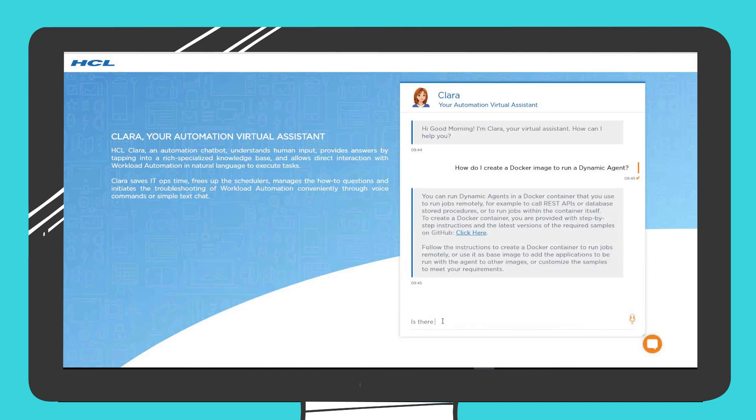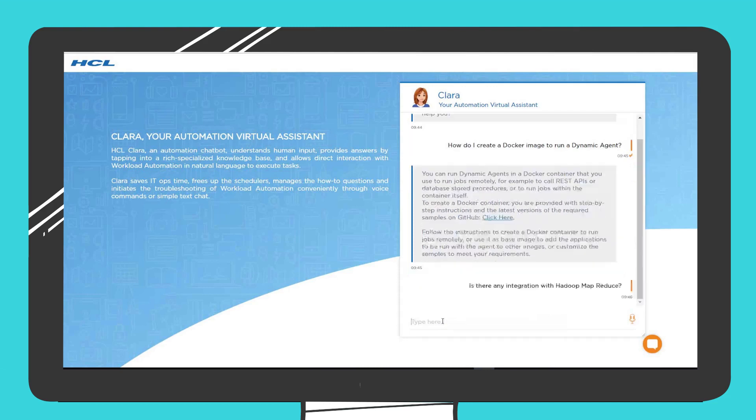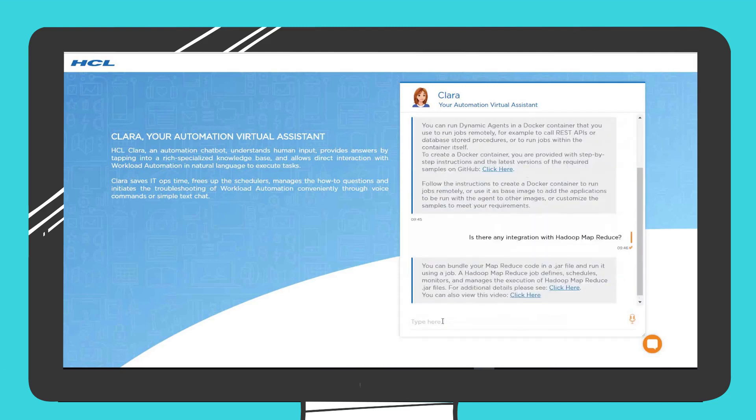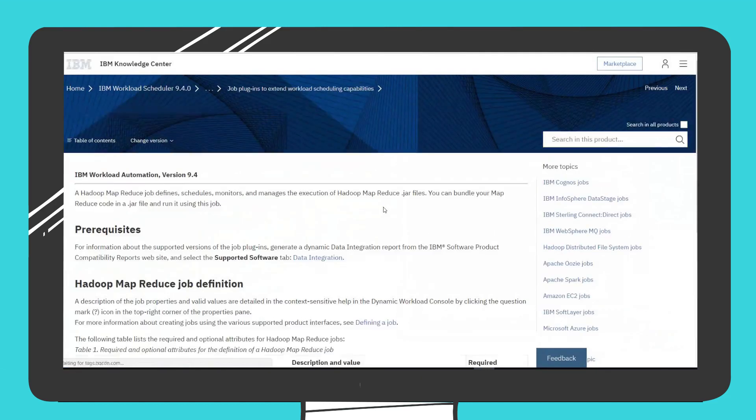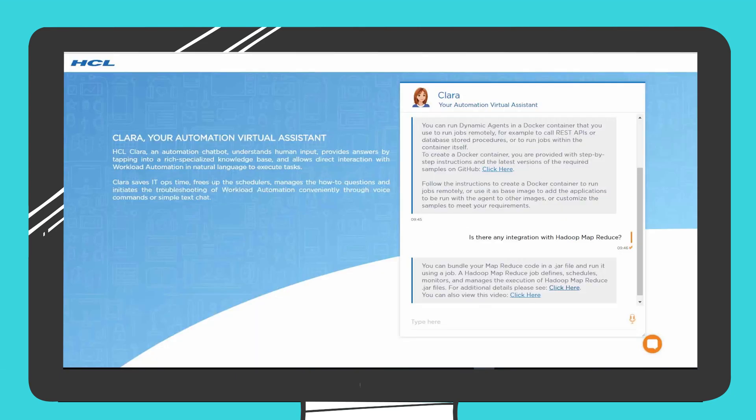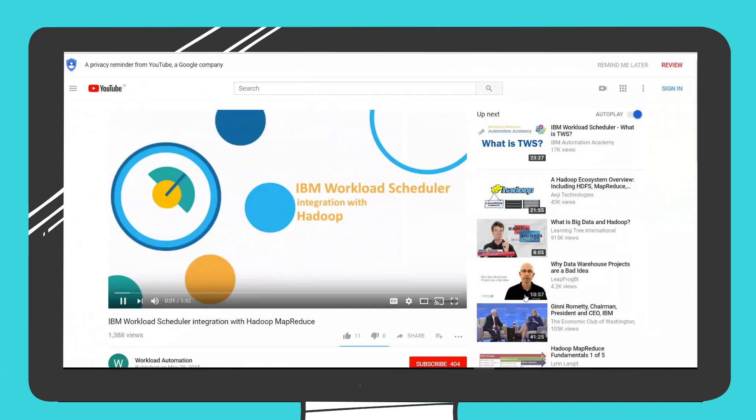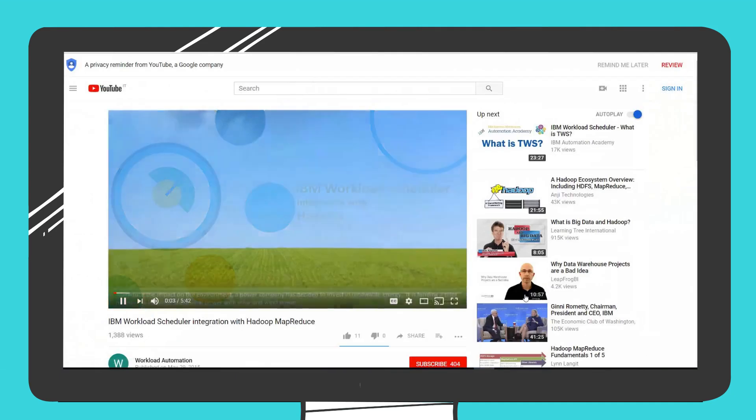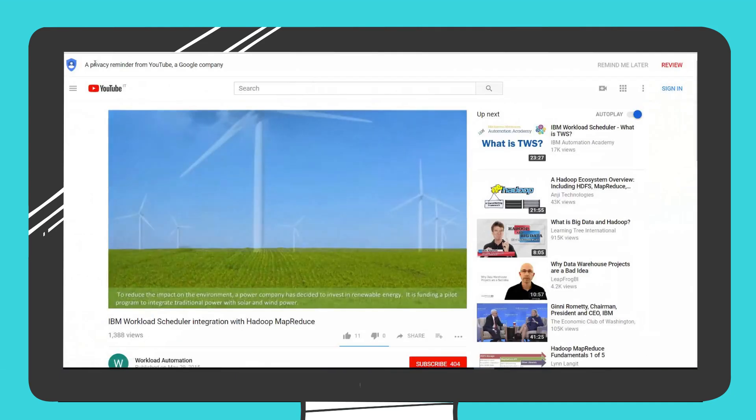Clara is also up-to-date with the latest released integrations that workload automation provides and can provide useful links to external resources, like documentation, videos, technical articles, and blogs.